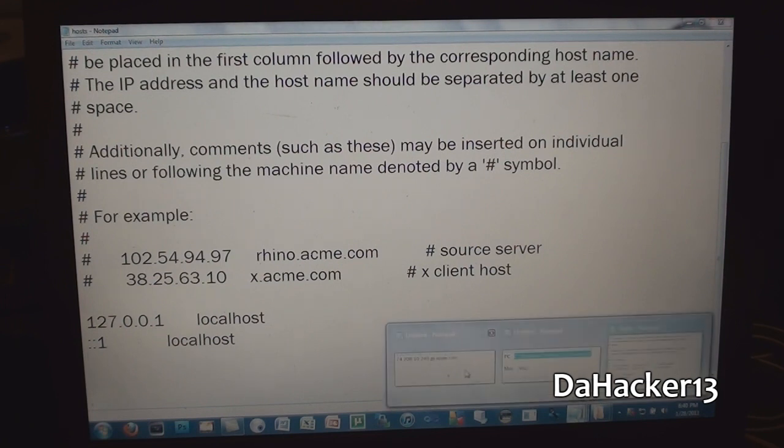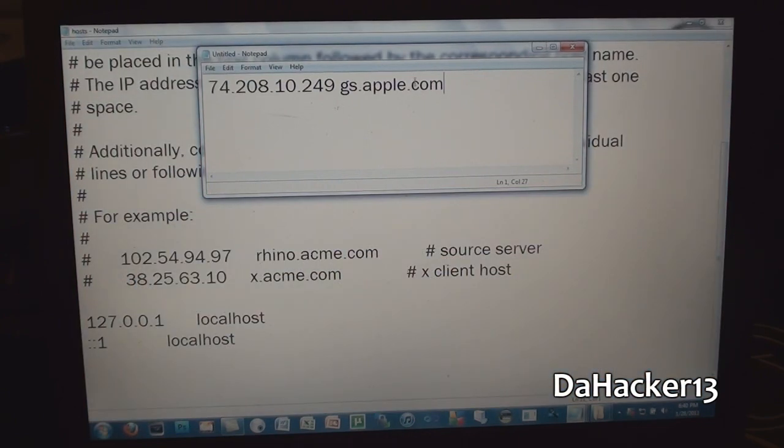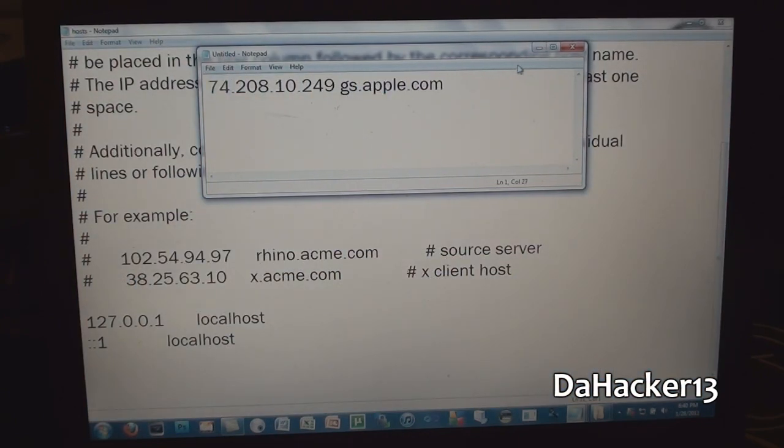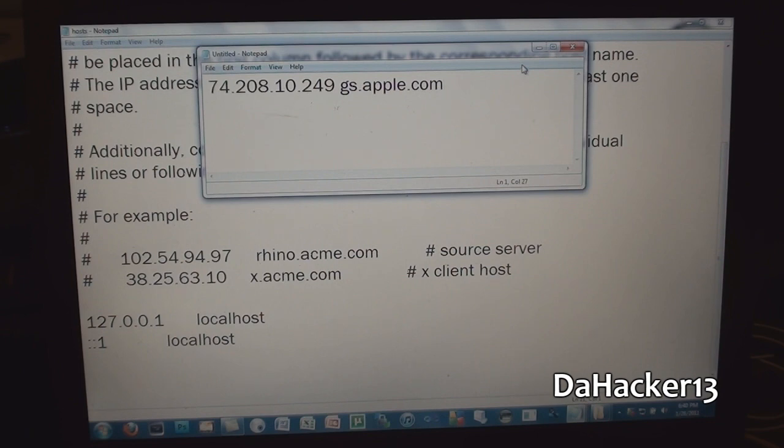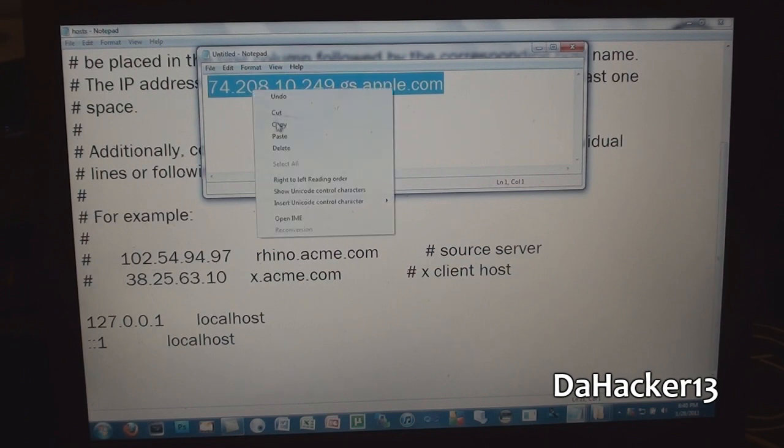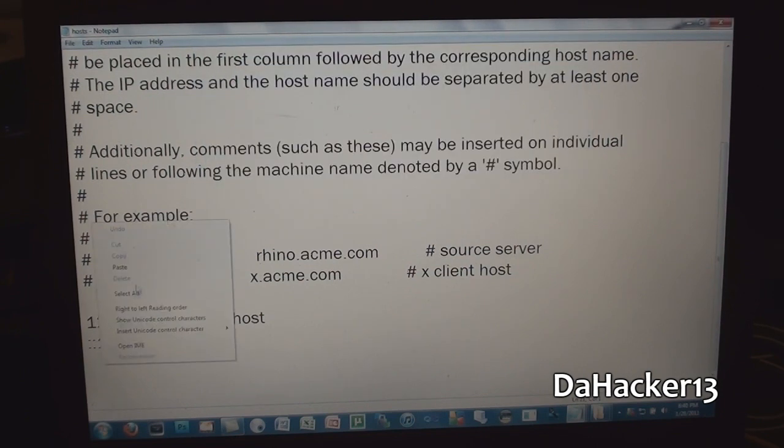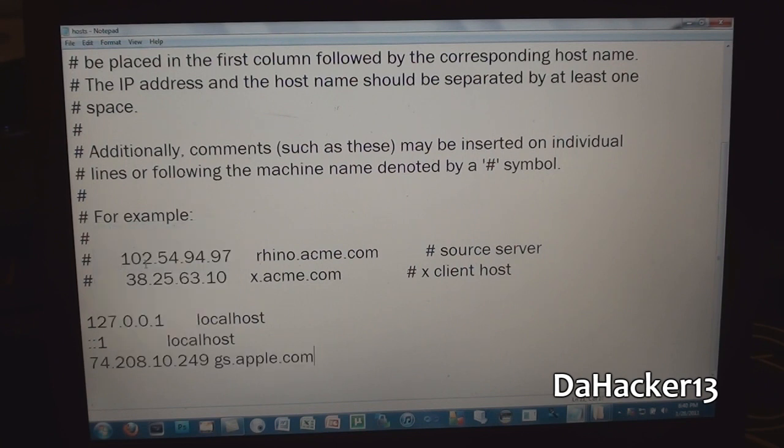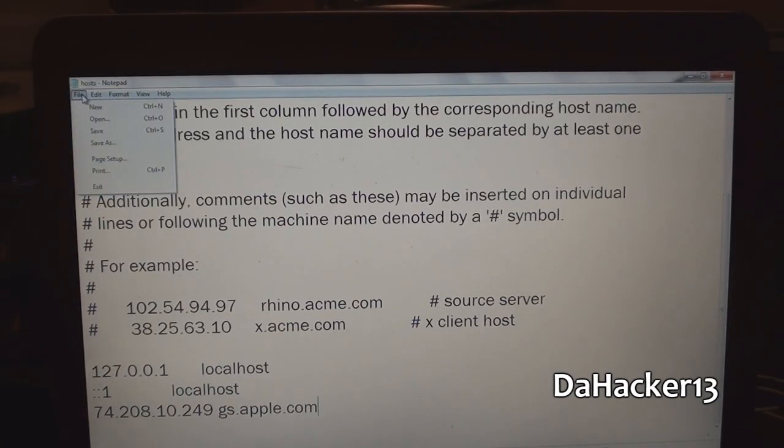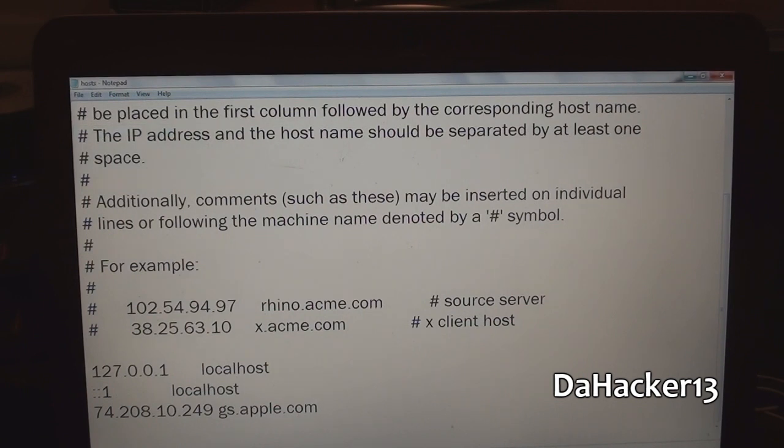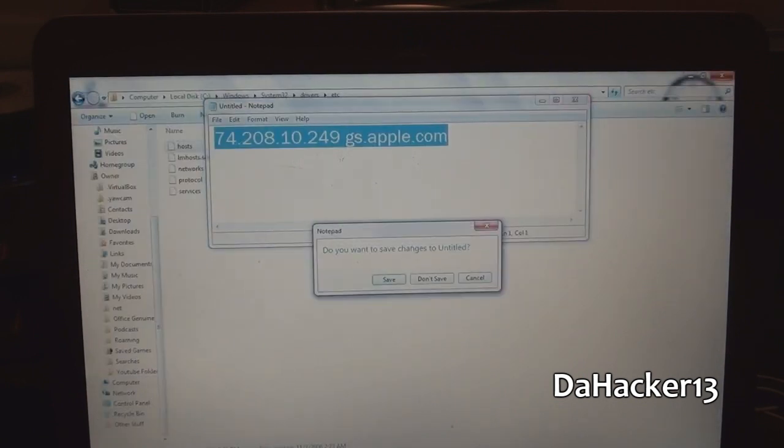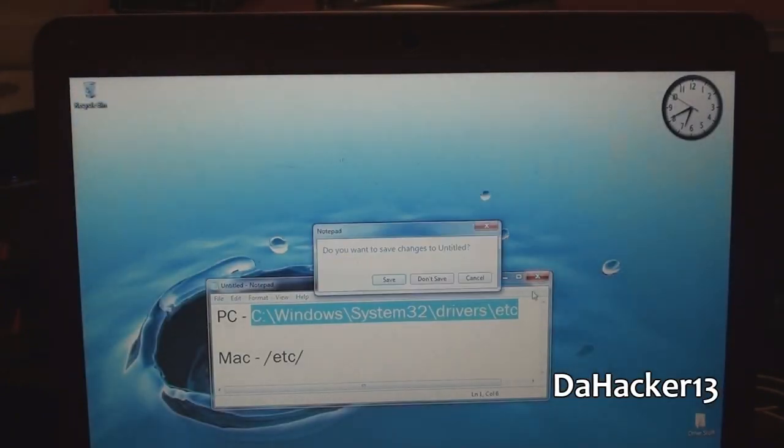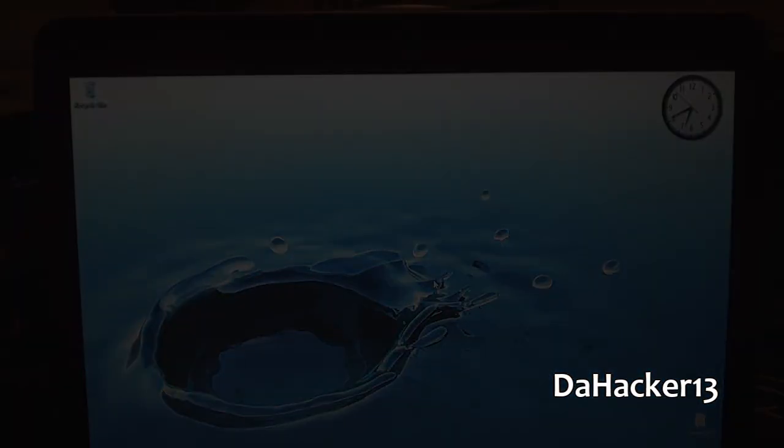Now we're going to copy another thing to the host file. This right here: 74.208.10.249.gs.apple.com. I will have that in the description down below for you to copy. Simply copy it, and below the very last thing in your host file, click paste exactly like that. Then click file in the upper left hand corner - it may be different for Mac users - and just save it. Now that it's saved, you can simply exit out. You should be able to move on to step three if you did that correctly.